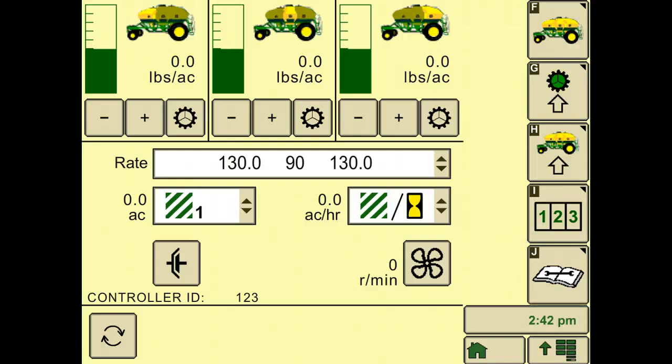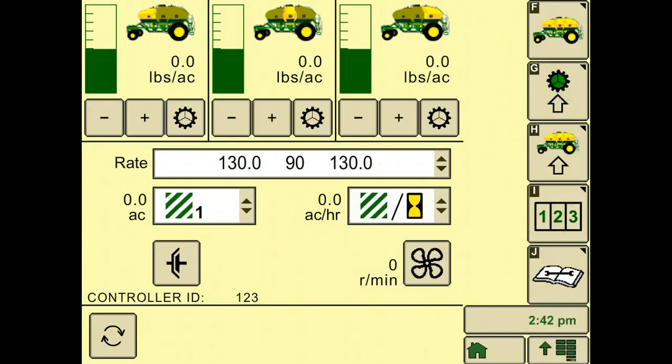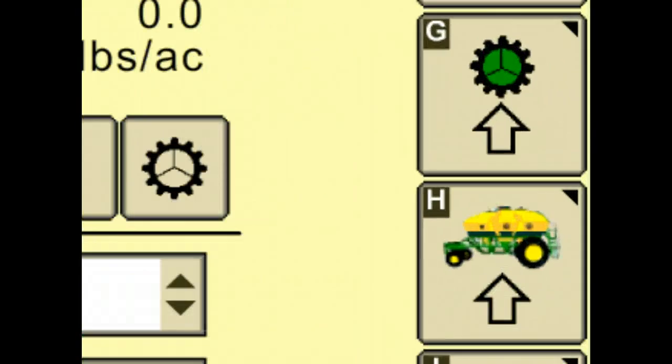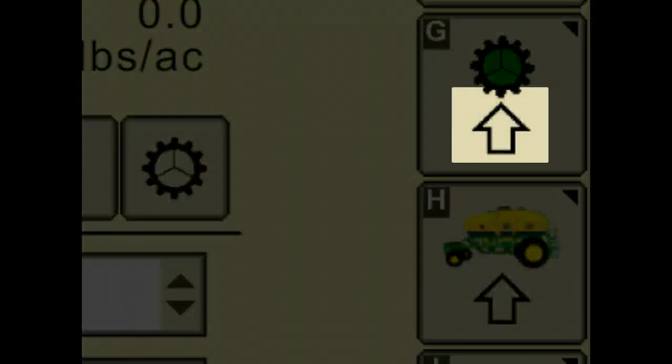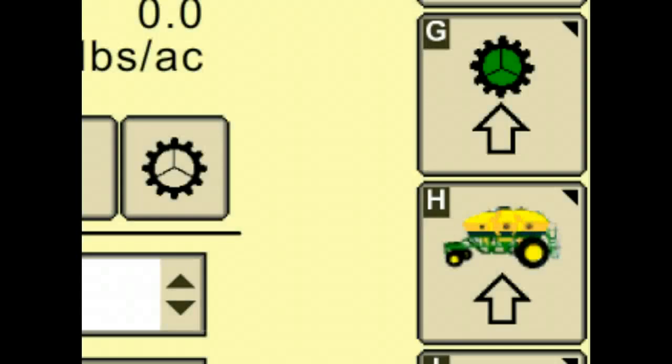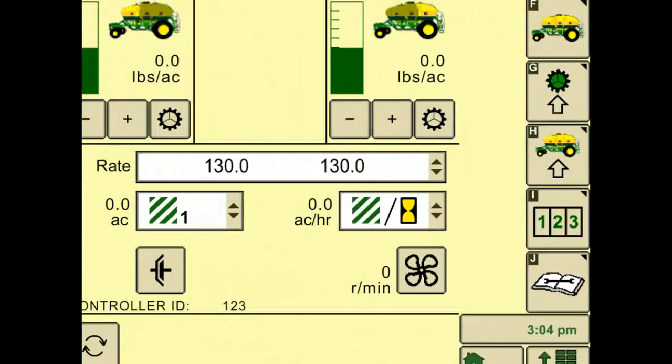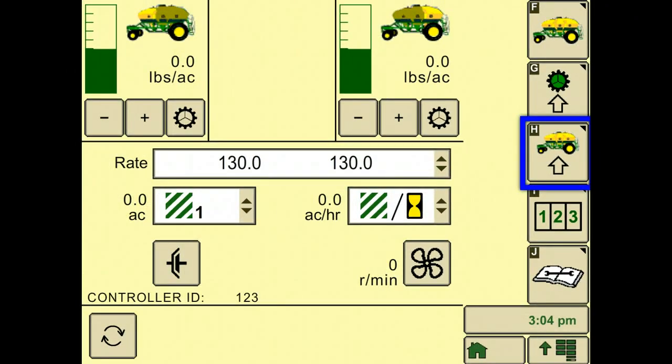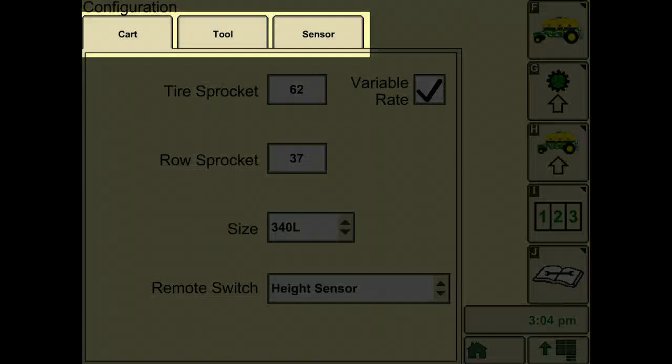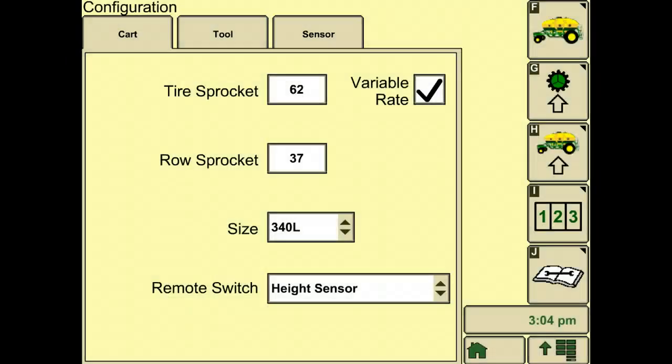Today we'll just focus on the air cart setup. Note that if you see an arrow pointing up to an icon, this means setup. Push the setup air cart soft key. The configuration page is now displayed. You should see three tabs: cart, tool, and sensor.